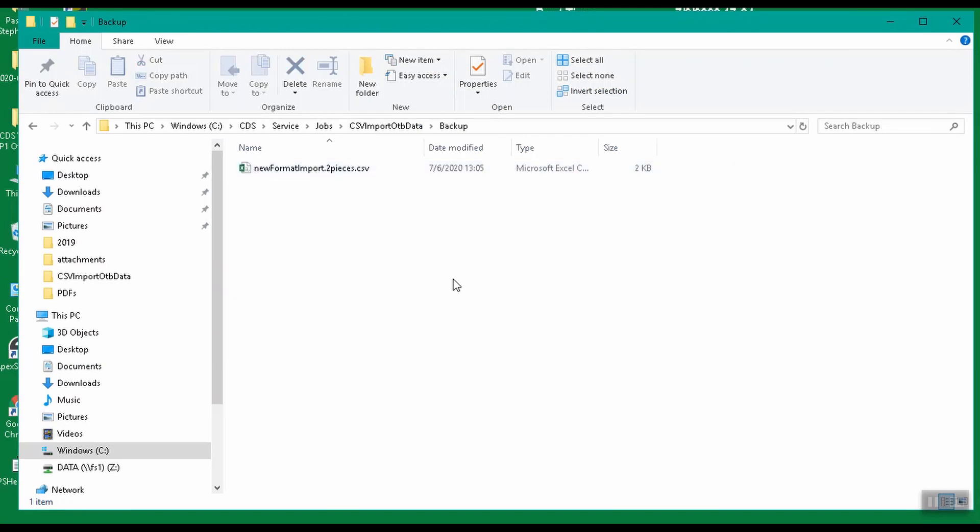If you find that your file has moved to the error folder which you cannot find an entry in the CDS log, you can also try to check the Windows Event Viewer in case there are problems with the CDS service, for example.